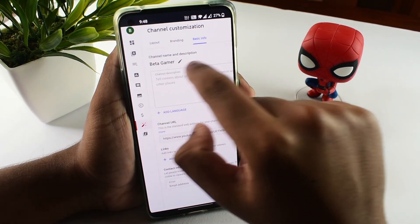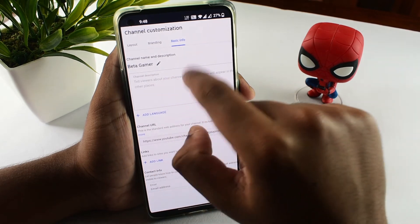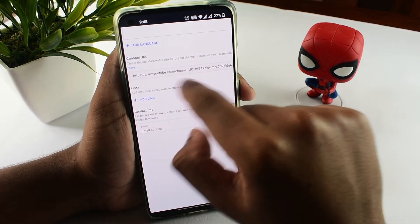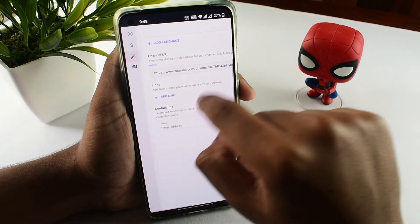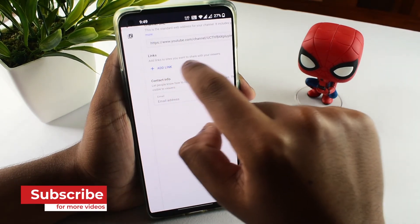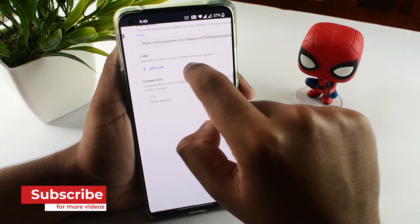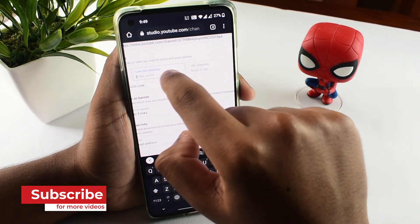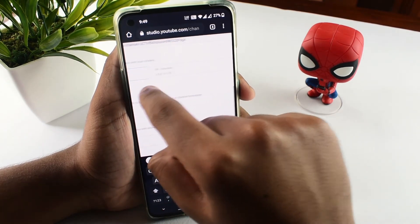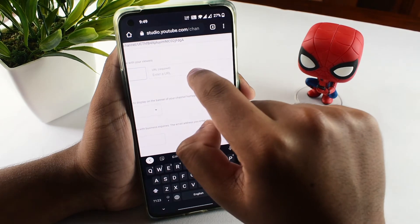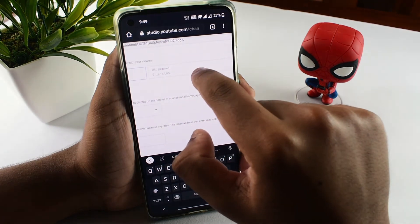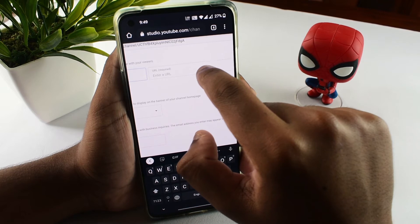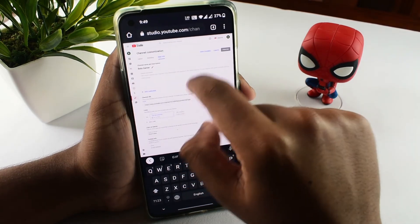You will see the about section, the description of the channel, the URL, the links, and your social media accounts. You will see the title of Instagram, the URL — www.instagram.com. Click on the publish option and save. So we will click on our channel.